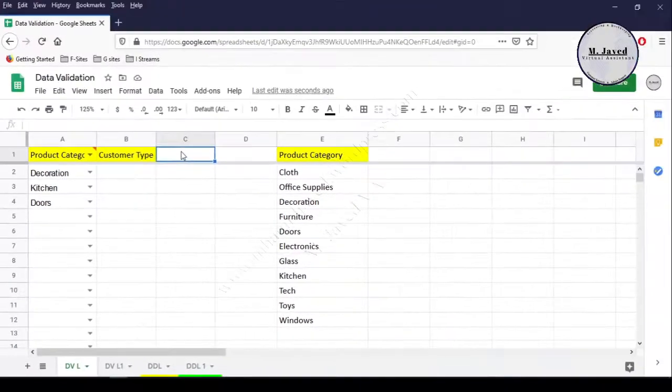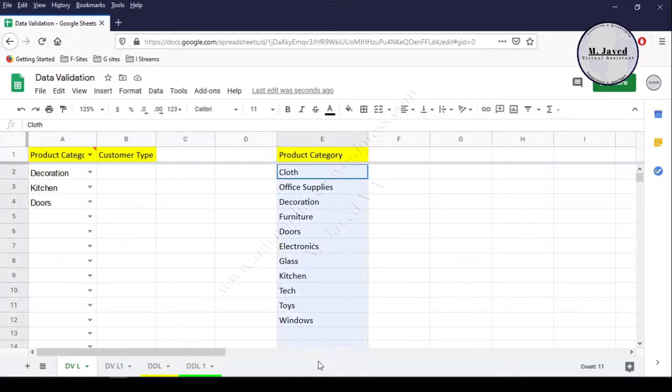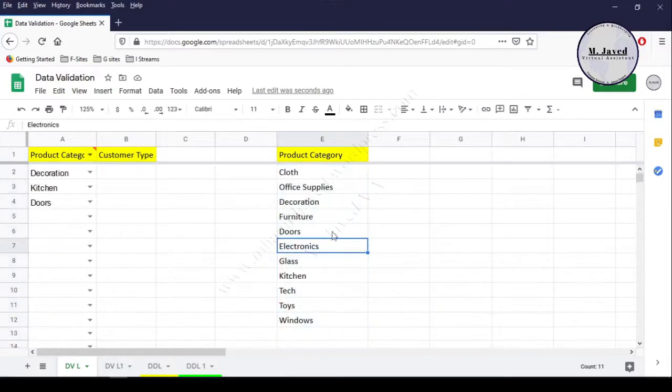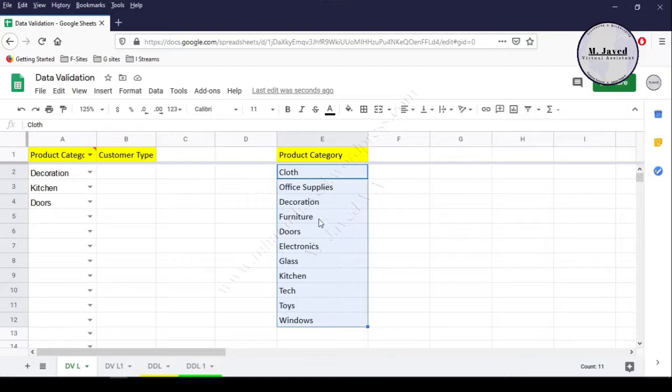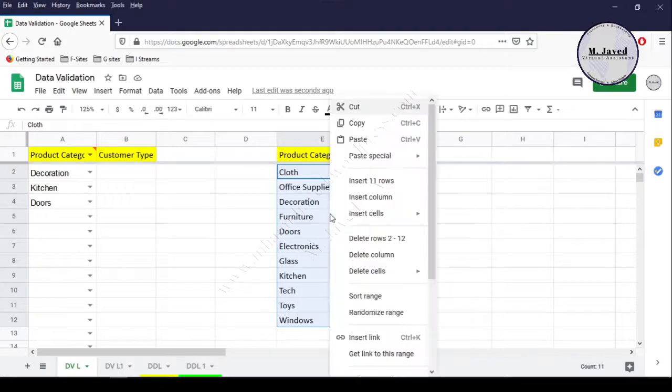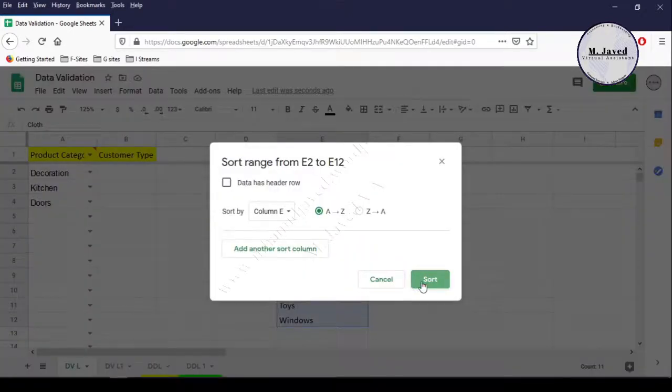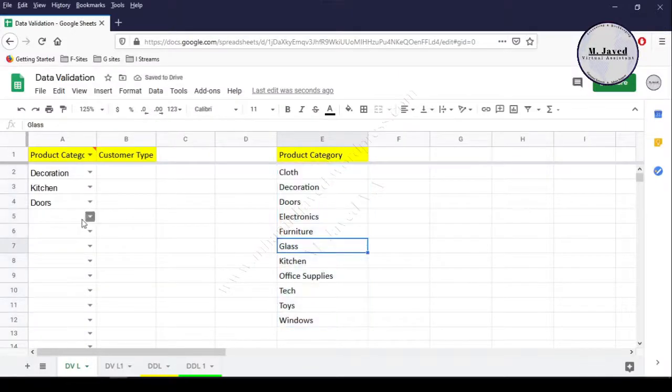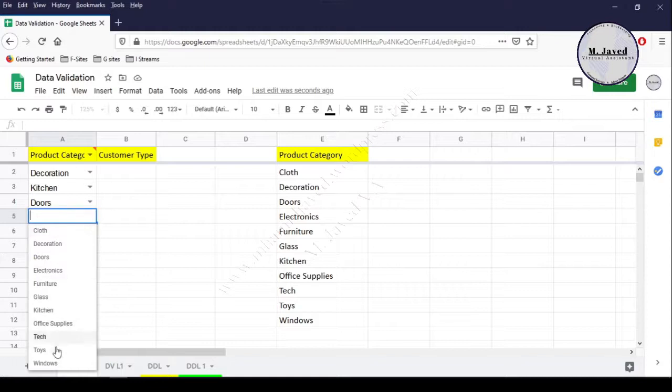The list can be quite long, and it would be time-consuming to find the one we need if the list hasn't been organized. So it would be a good idea to organize the list alphabetically. Just select your list, right-click on it, select Sort Range from the options, and click on the Sort button to alphabetize it. Now you can see that the list has been sorted alphabetically, and it would be much more convenient to find and add the category we want.